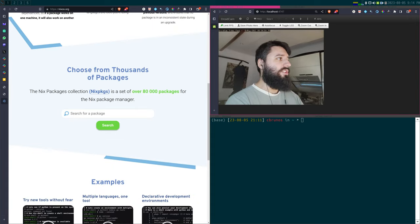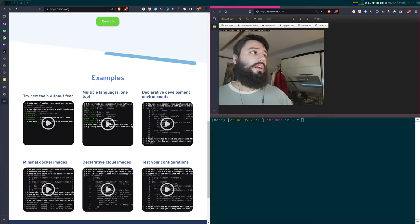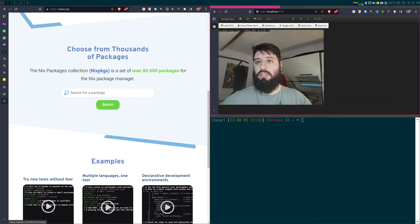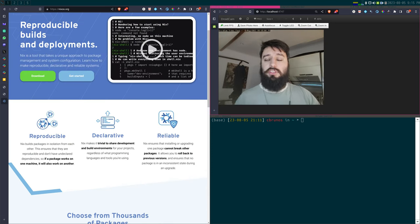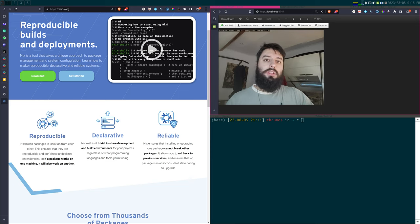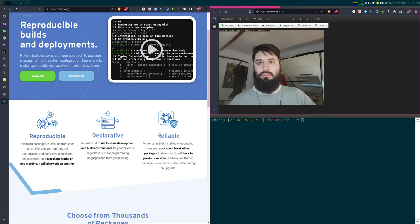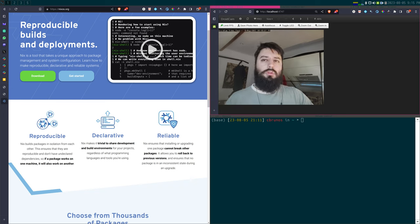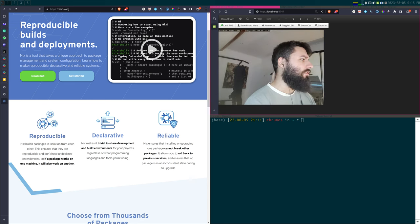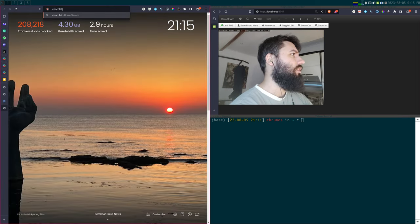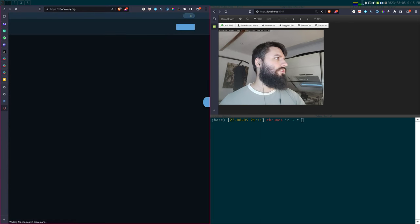What is a package manager, and why should we care as users of the R programming language or data scientists more generally? A package manager is a piece of software that allows you to install other software. If you're running a Linux distribution, you're familiar with package managers — on Ubuntu it's apt-get or aptitude, on Fedora it's dnf, on openSUSE it's zypper. On Mac, maybe you've used Homebrew.